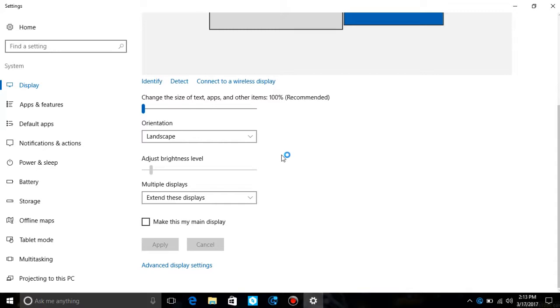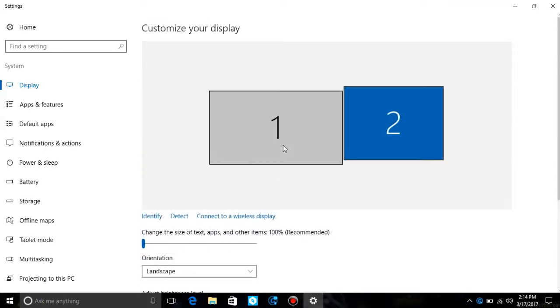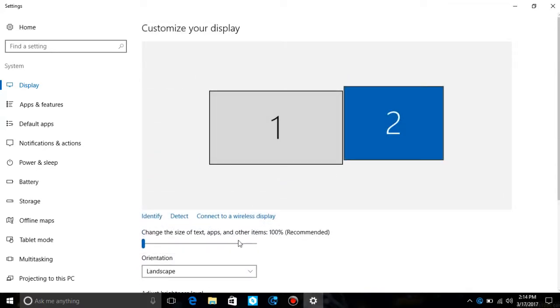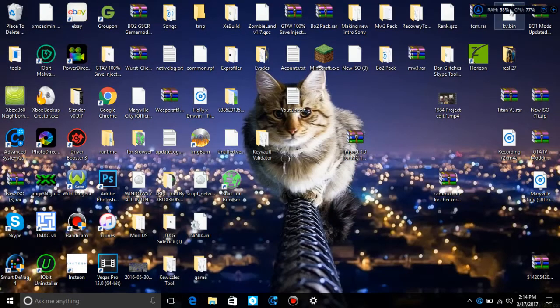And it has applied and your mouse can move to the center. Alright, now what you want to do is turn your other monitor on.